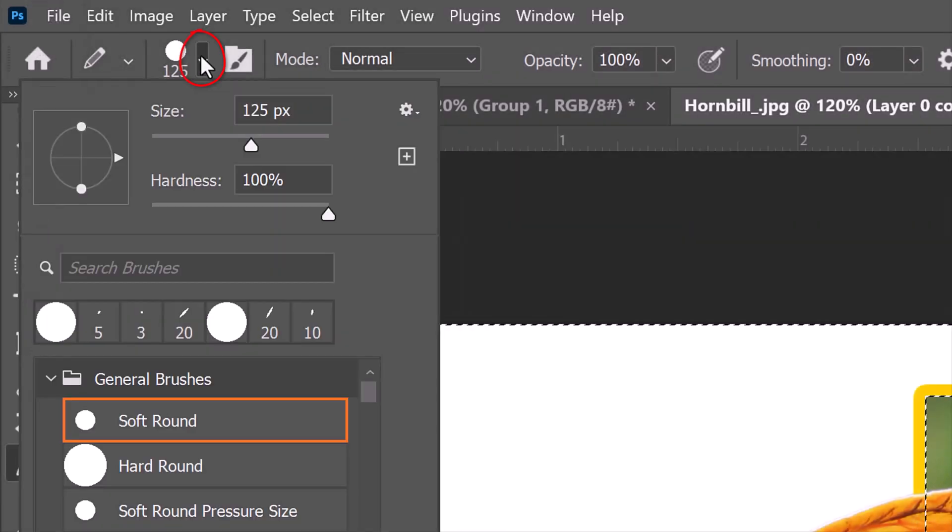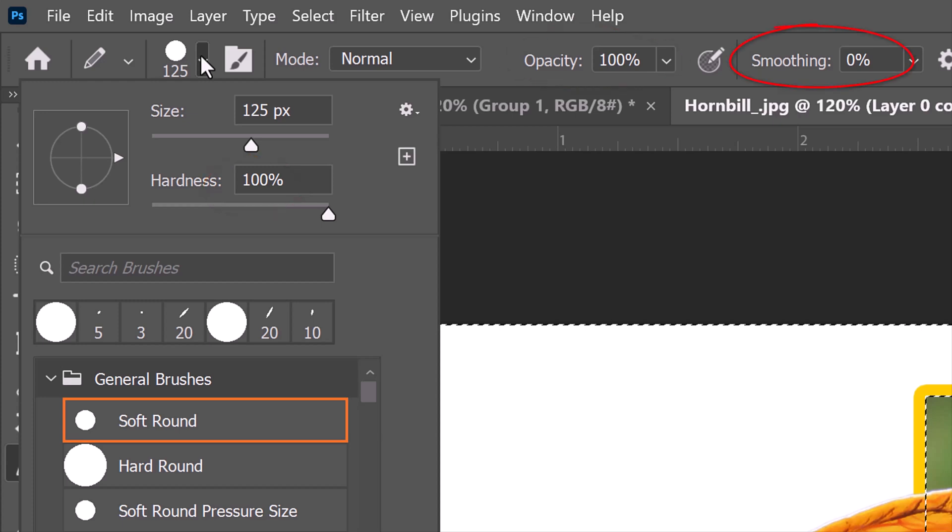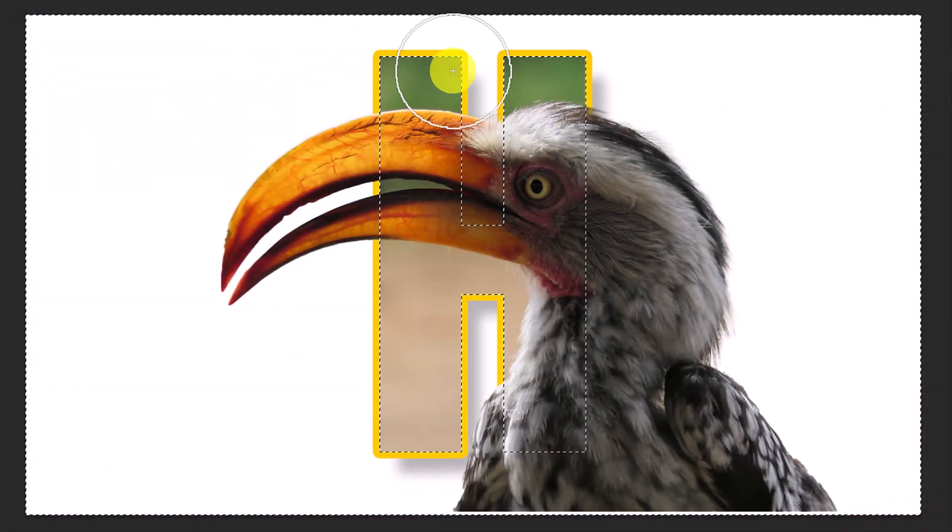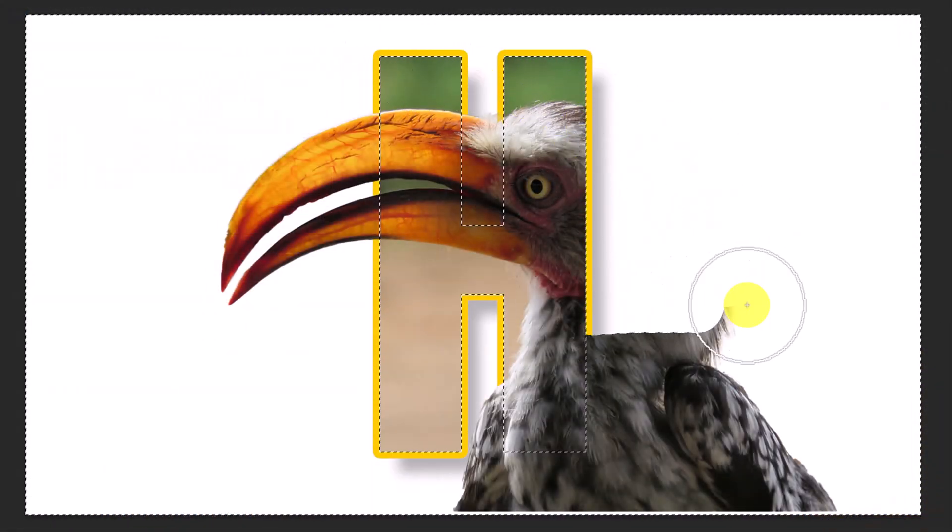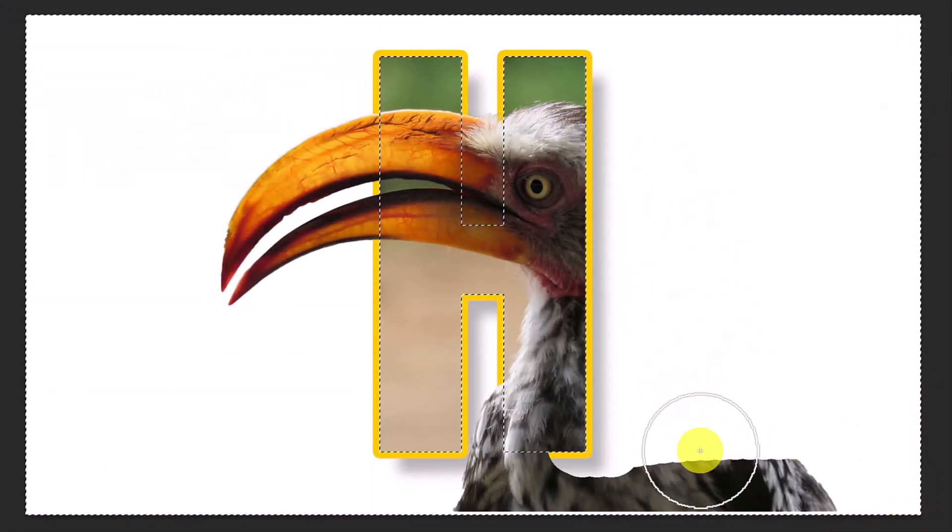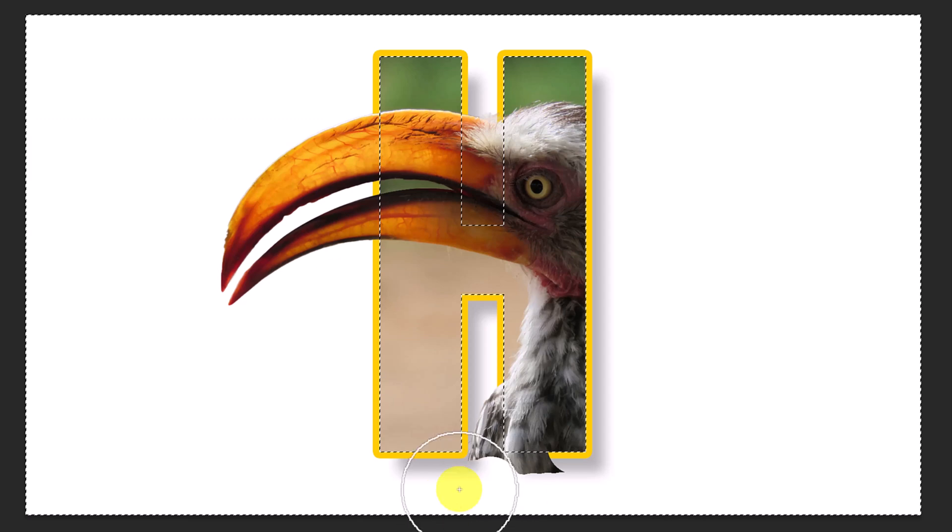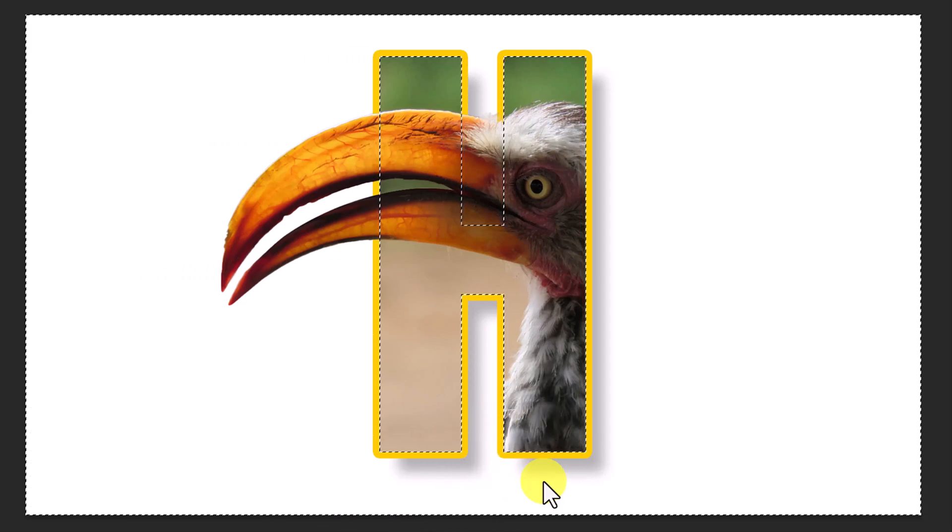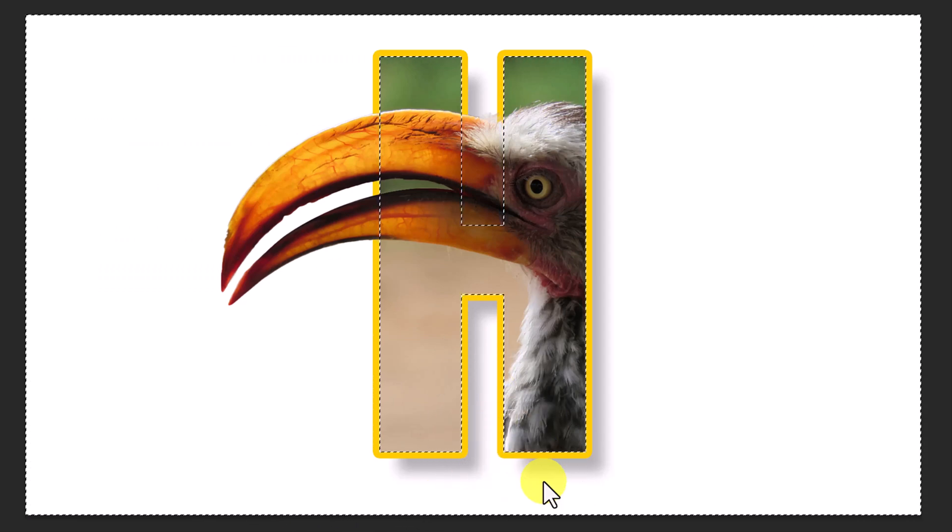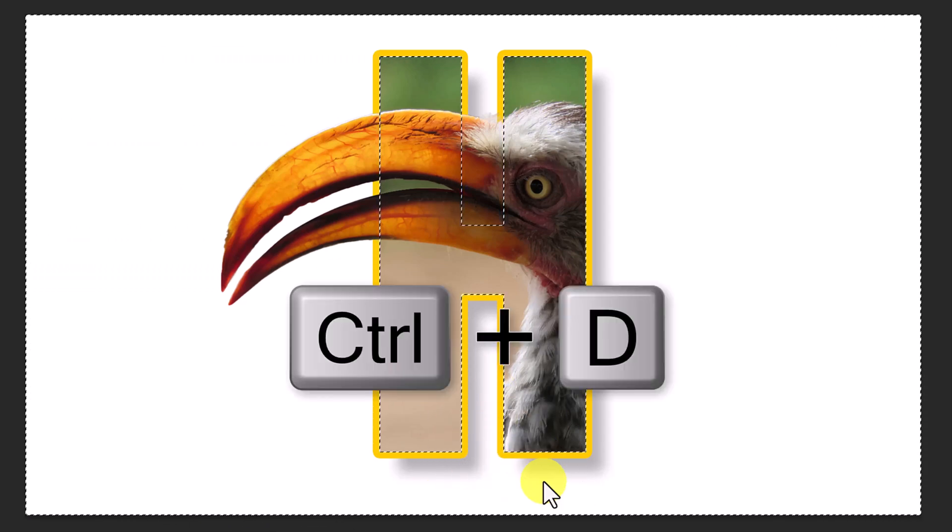Open the Pencil Picker and pick a soft or hard round point. Let's make its size 125 pixels. Make its Hardness 100%, its Opacity 100% and its Smoothing 0%. Draw over the outside of the letter where you'd like to mask out the subject. Then, deselect it by pressing Ctrl or Cmd D.